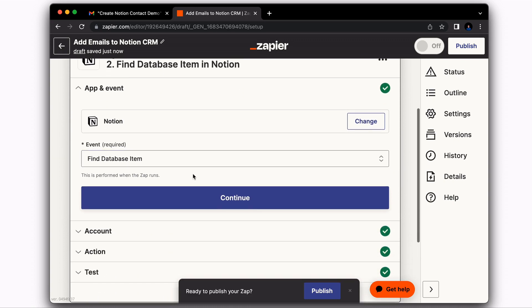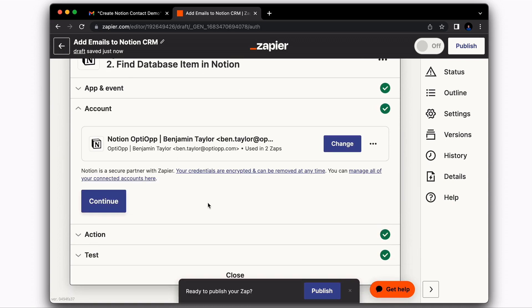And then the next step is to find a database item in Notion. And what we're going to be doing here is we are going to be connecting your Notion account here. Then when you're setting up your Notion account, you're going to want to make sure that you're giving Zapier access to particular parts of Notion that contain contacts and emails and other information that are going to be utilized in this automation.